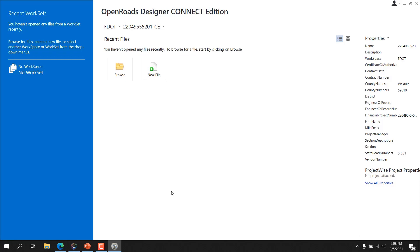The user can now select the Browse button to browse the current Work Set. If any files in this Work Set have been opened recently, they will be displayed in the Recent Files section of the Backstage. Since this is the first time launching OpenRoads, there are no files listed under Recent Files.